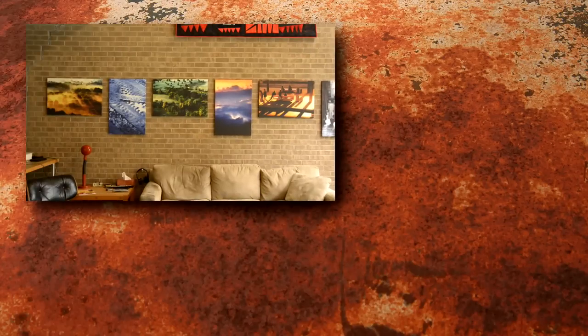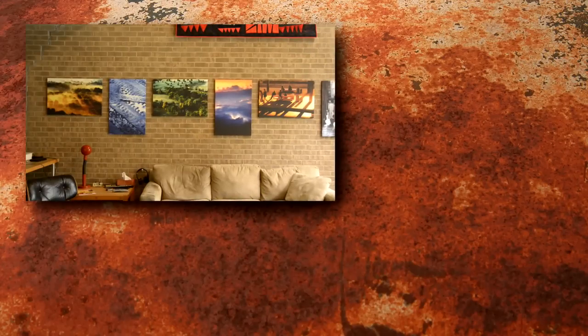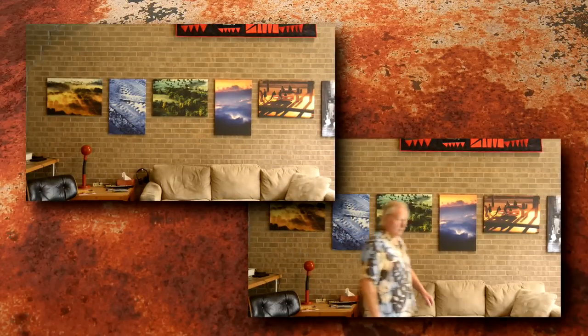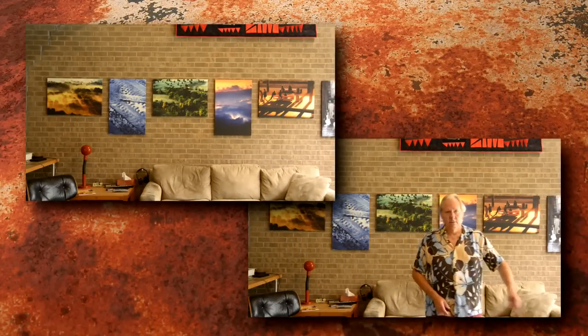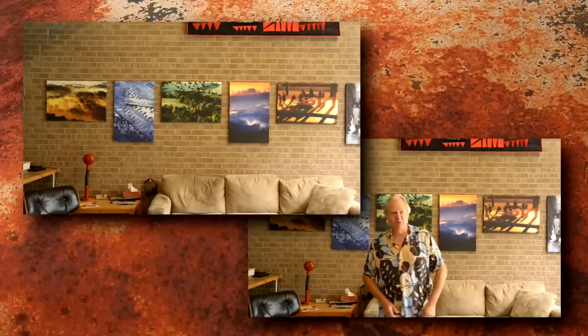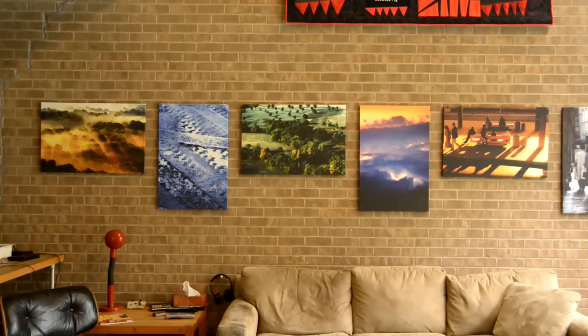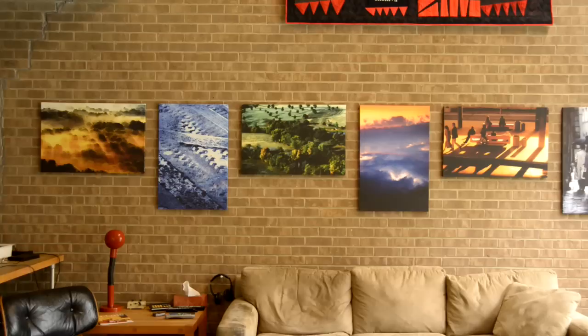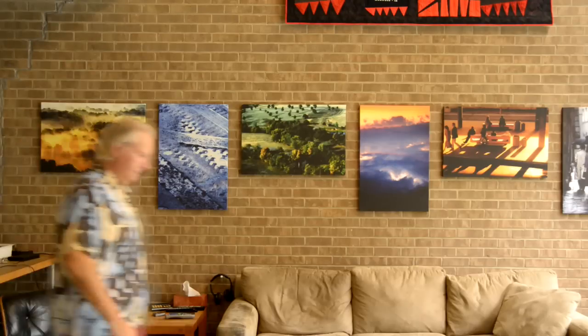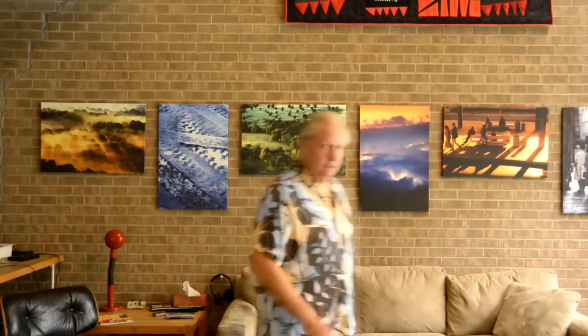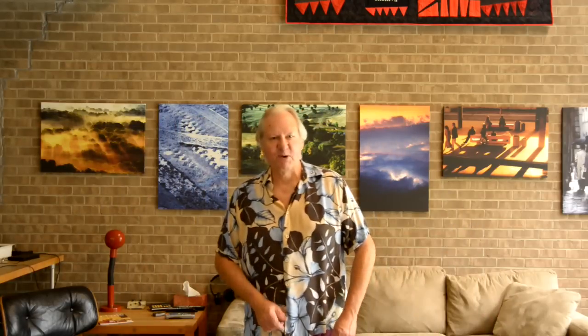This is similar to the effect that you see during football games and other sports where they place graphics on the field that appear below the players. For this to work, you need two videos, or a still and a video, of exactly the same scene - one with the background itself and the other with the subject in front of that background. The camera must be static and the lighting must be exactly the same on both.